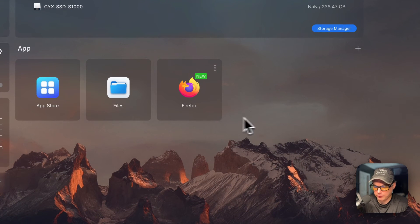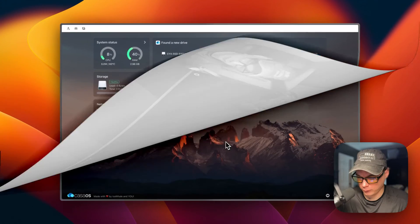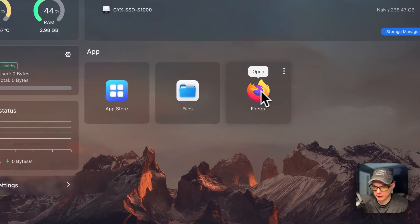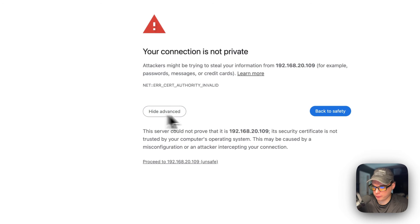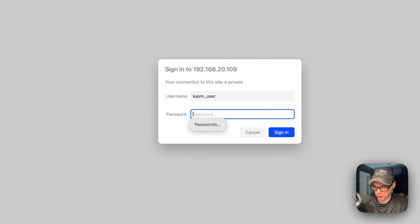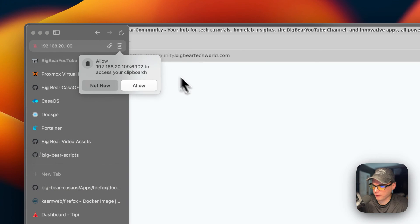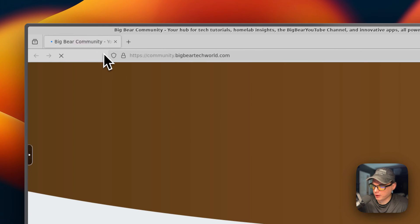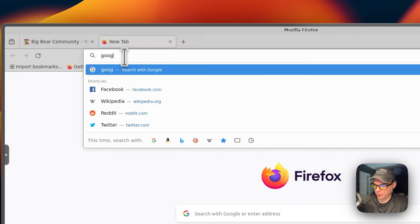You can check for updates, uninstall, restart, and power off and on. Now you can open the Web UI. The connection will show as not private — click Advanced and then Proceed. You can put in your username, which is 'chasm_user', and the password, which is 'casaos', then sign in. Now we're in, and you can see the first tab that was started is the Big Bear community site.